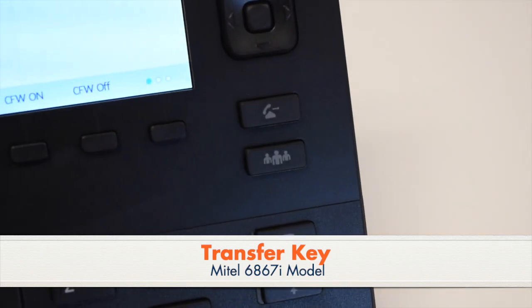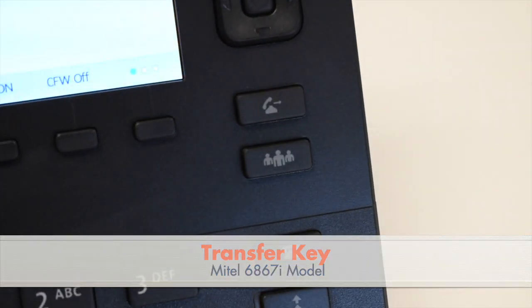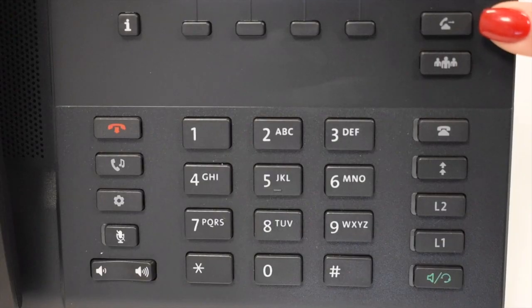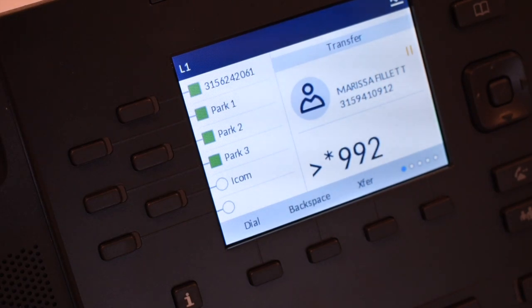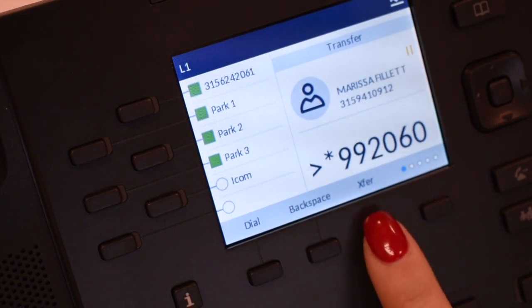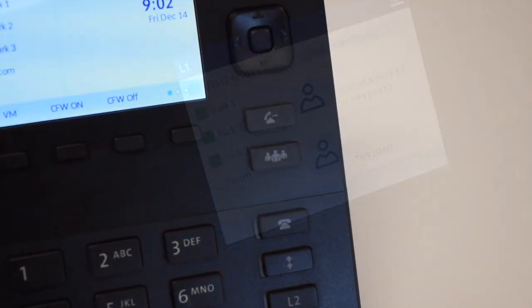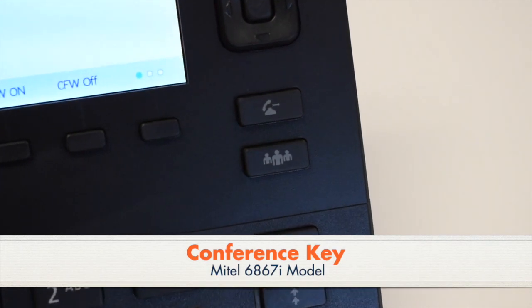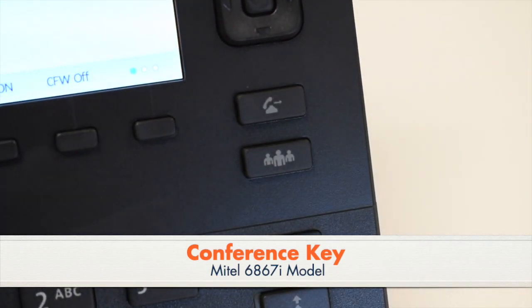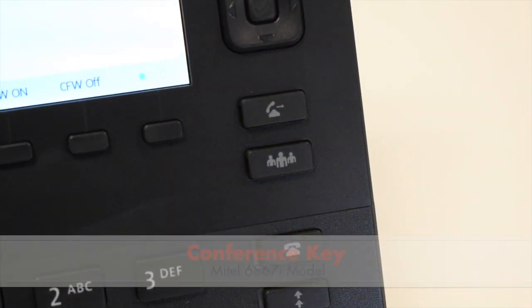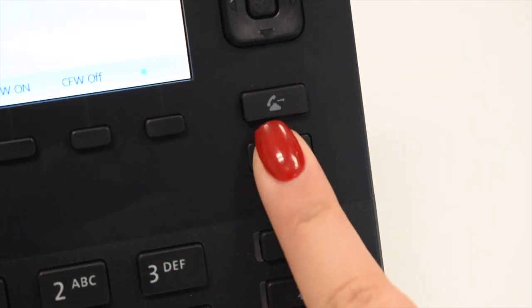The Transfer key transfers an active call to another extension. You'll also see a Transfer soft key when you are connected to a call. The Conference key sets up ad hoc conference calls.